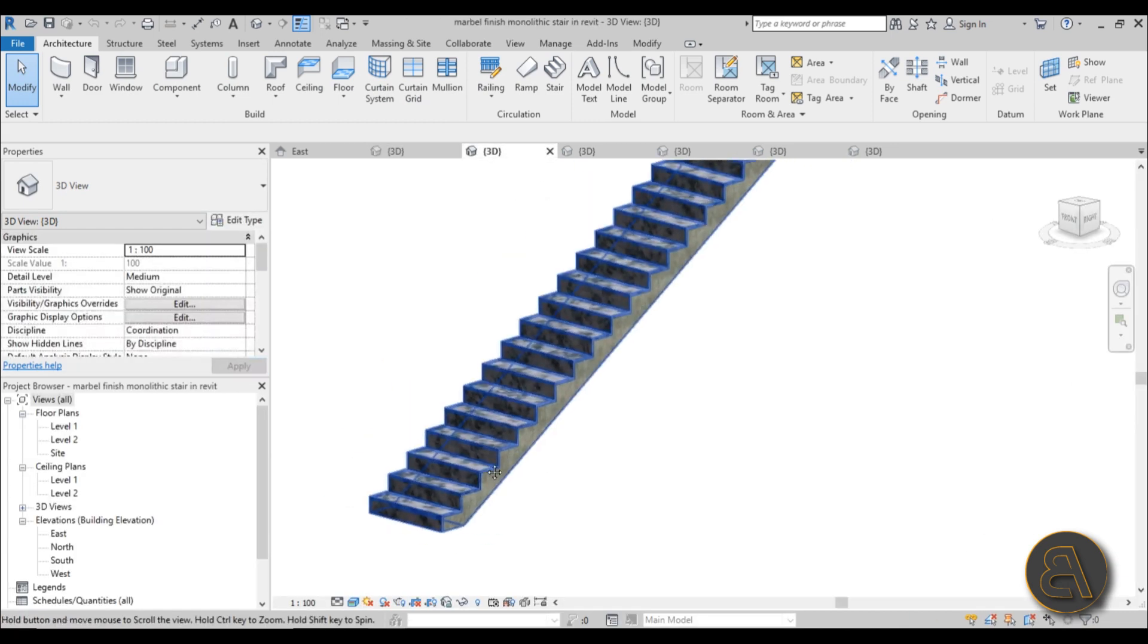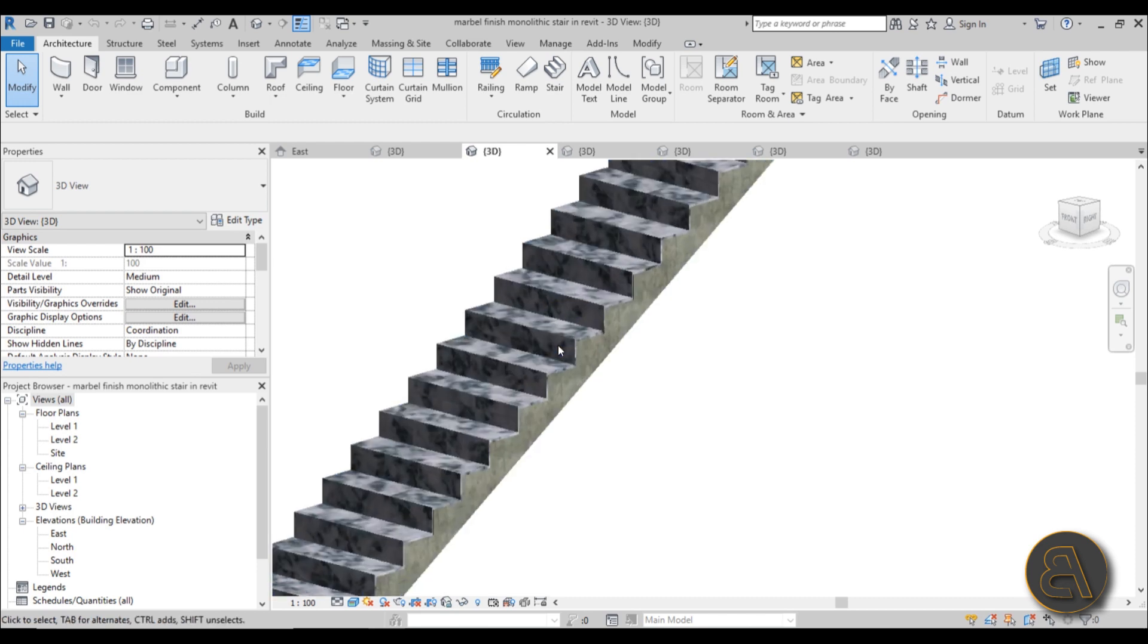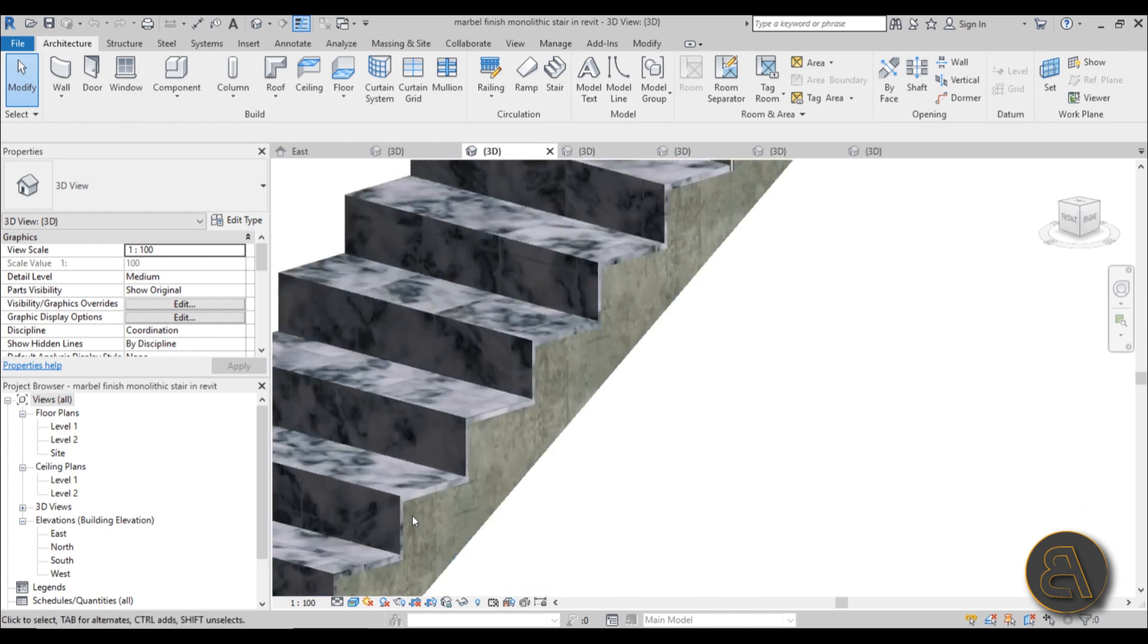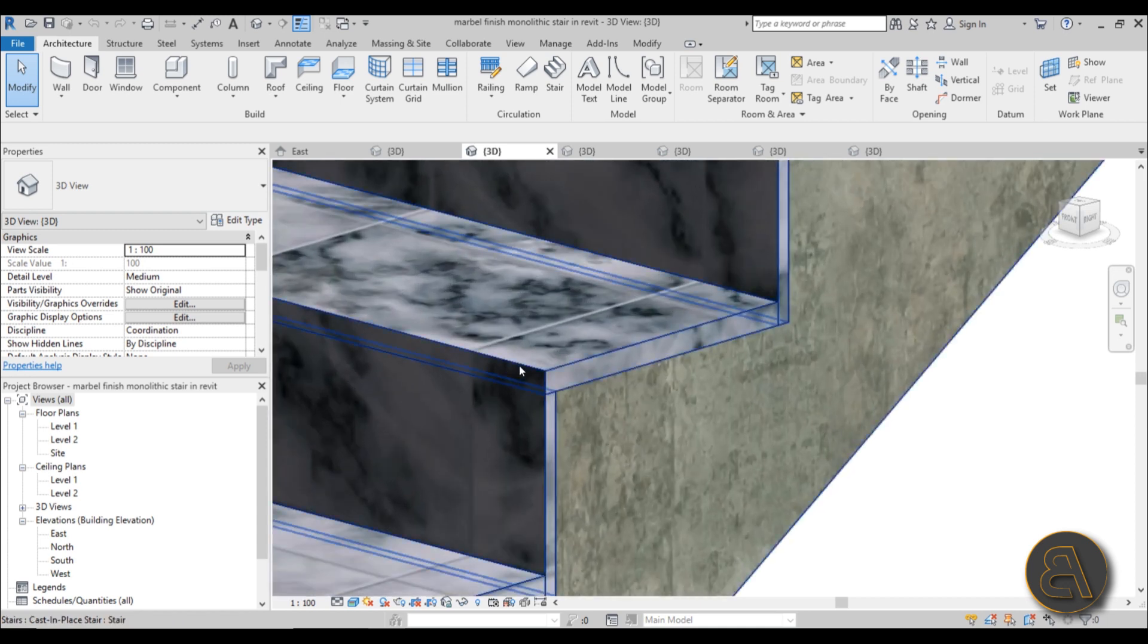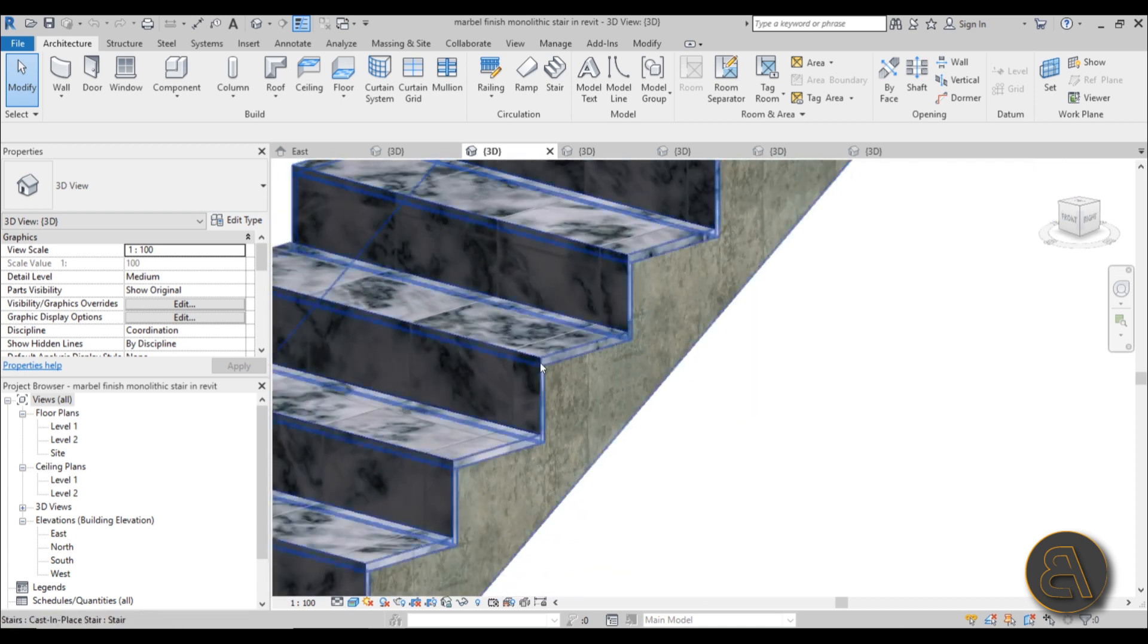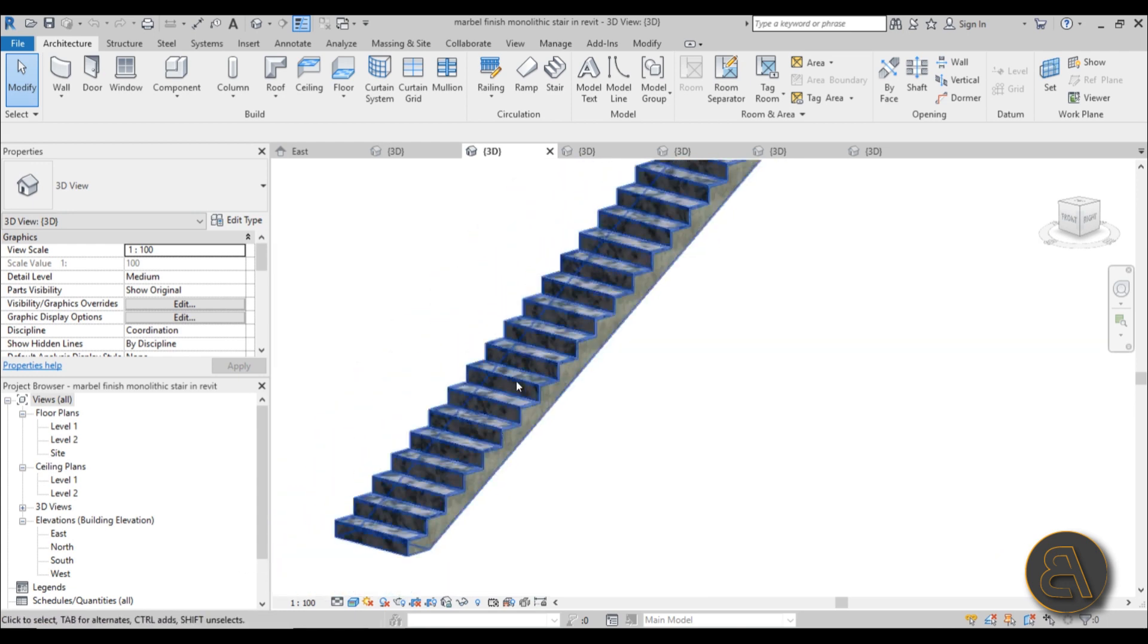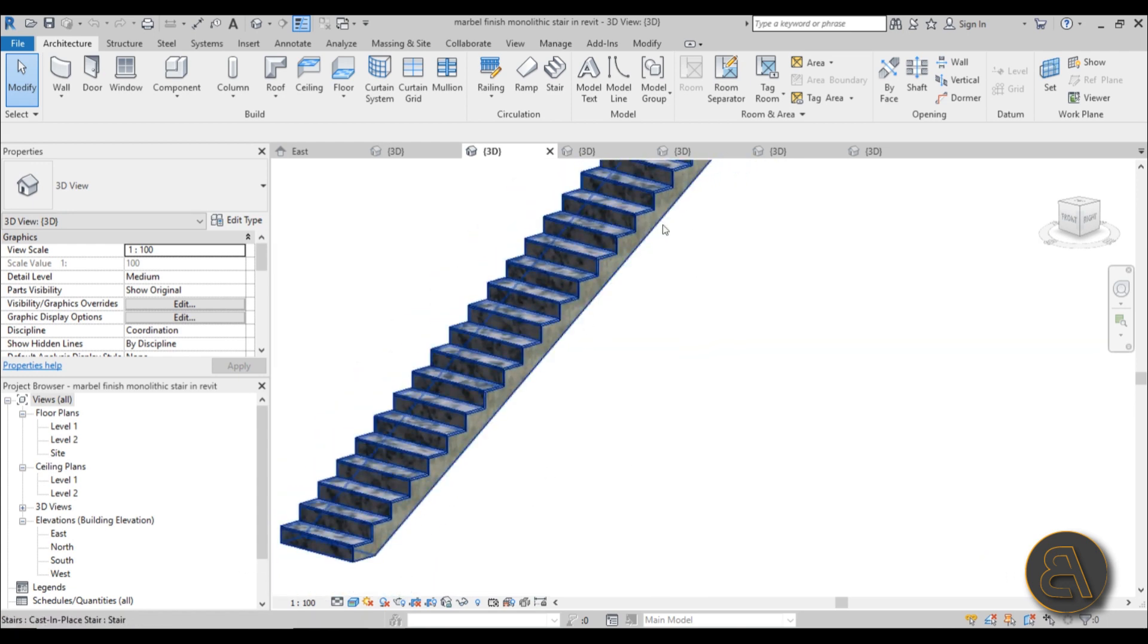Also we're going to be creating this monolithic stair, just a regular monolithic stair, but it doesn't have that ugly concrete facing. It's got basically this covering in marble and everything is done within the stair tool, so we've created this kind of a stair finish for our monolithic concrete stair.